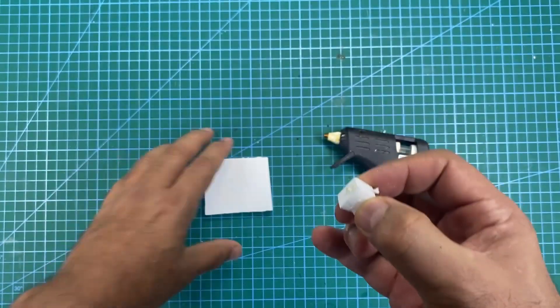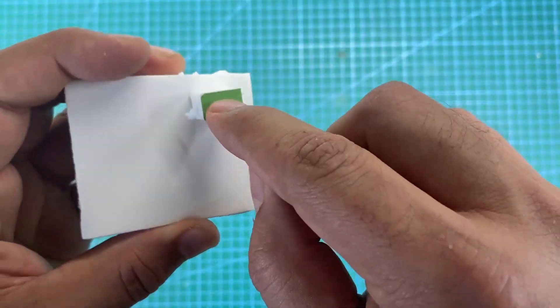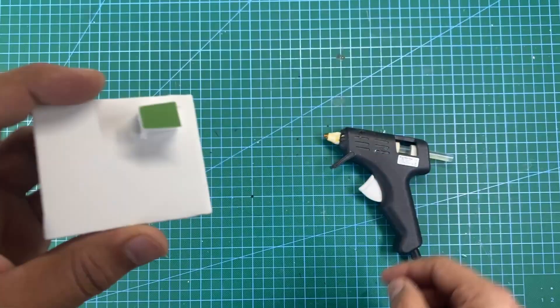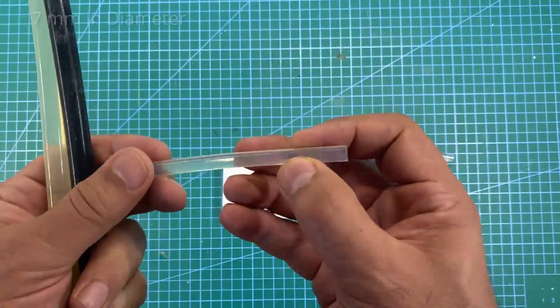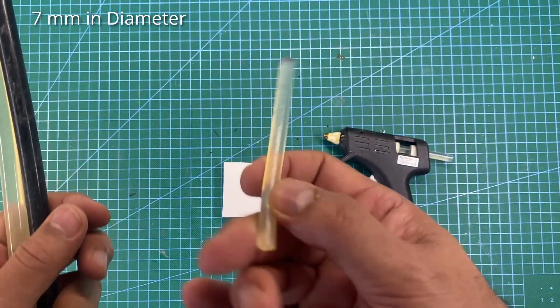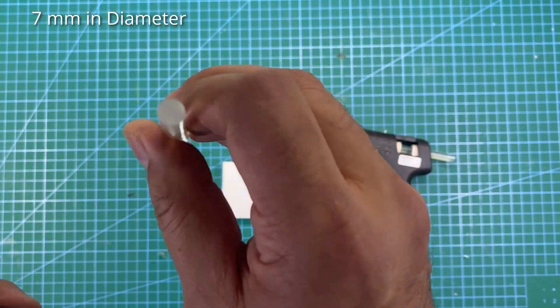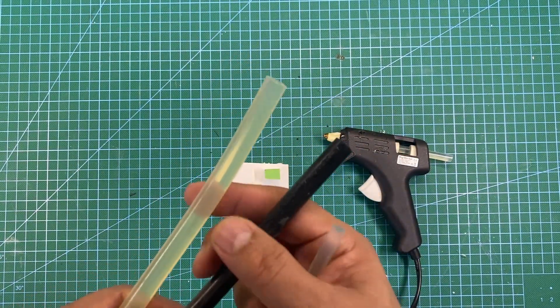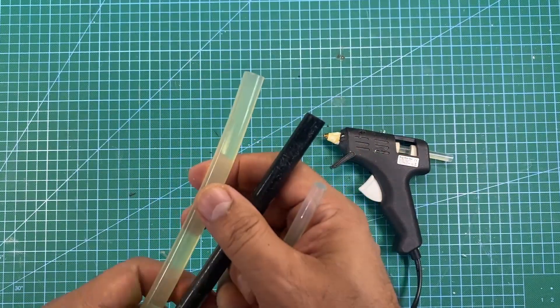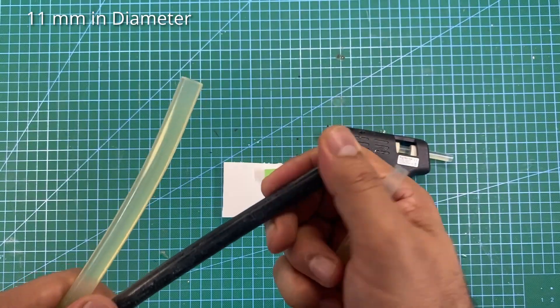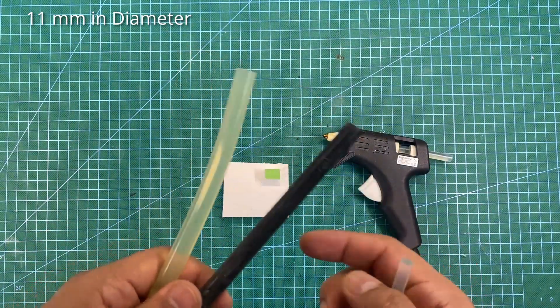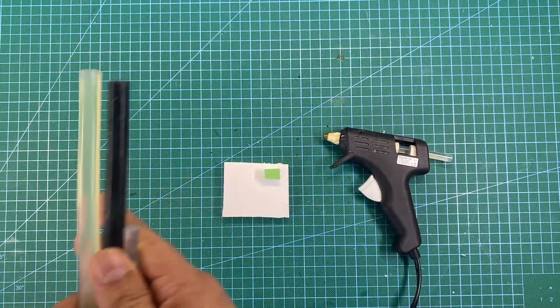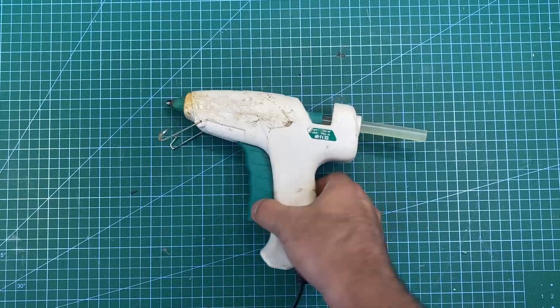The small gun uses a small-diameter glue stick. You've got different kinds of glue sticks available. Some of them are actually colored. If you need black glue or blue glue or red glue, you can get glue with different colors.